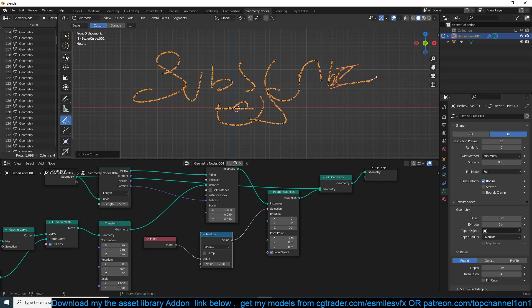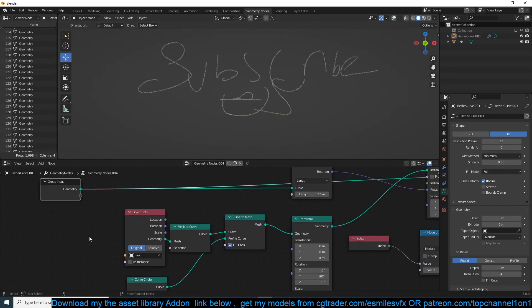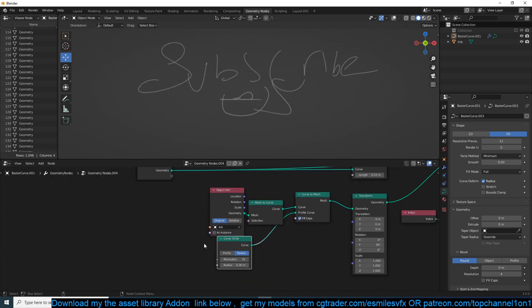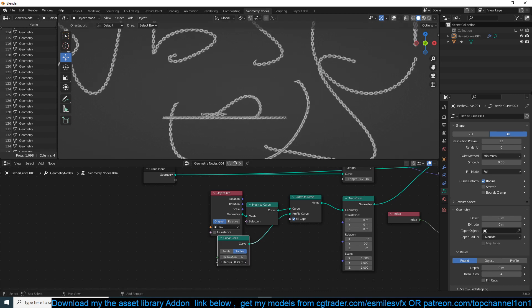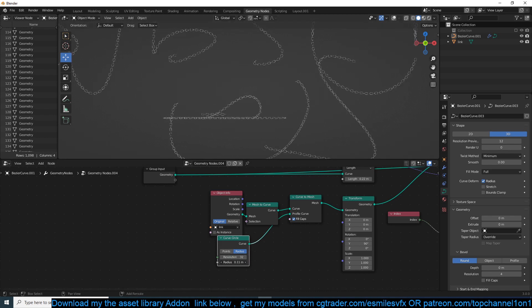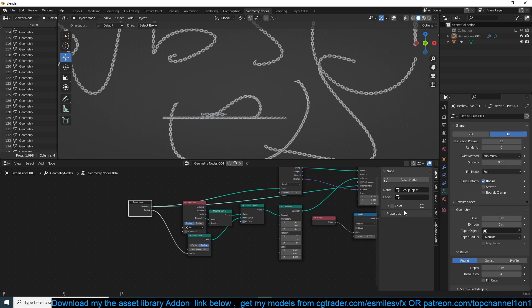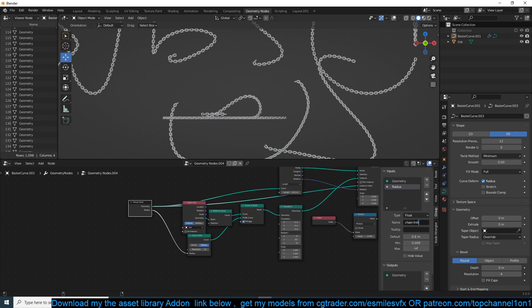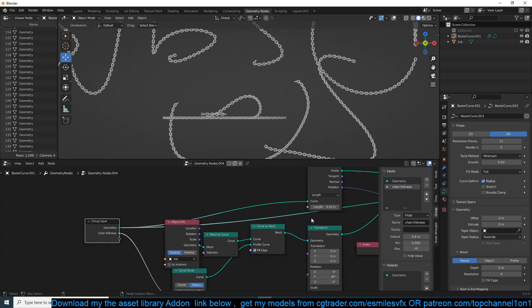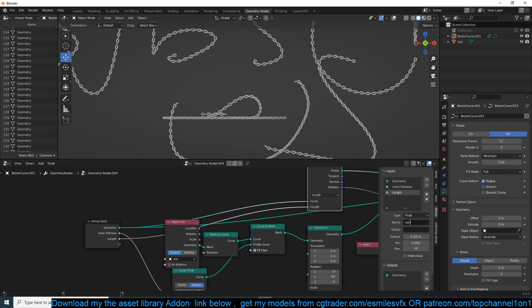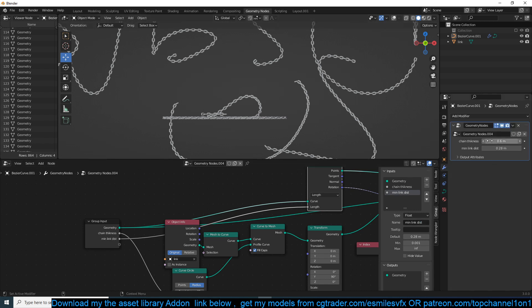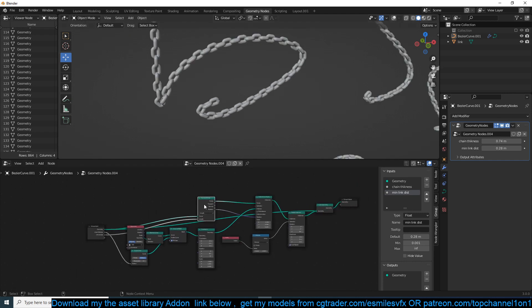If you want to reuse this setup, we can set up some inputs. For example, the first input is the ability to change the radius — make the chain thick or thin. This node setup will be available to my patrons. I'll also add a distance input called 'minimum link distance'. In the modifier panel you'll have easy access to all of these parameters.